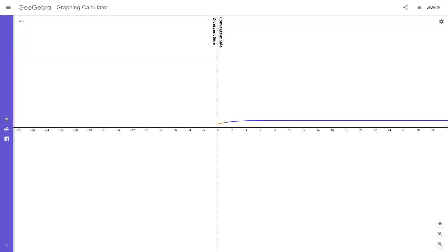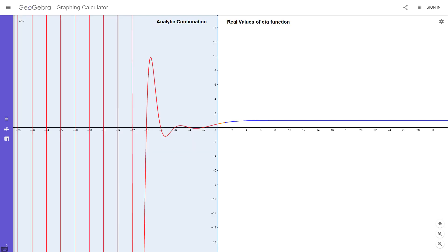Now let's look at the eta function as well. You can see that the right side is the convergent side of the function, and the divergent side is out of range again. We now know we can assign a well-defined unique value to every spiral on the left side. This is how the analytic continuation looks like — this line represents the center points of all the divergent spirals of the left side.